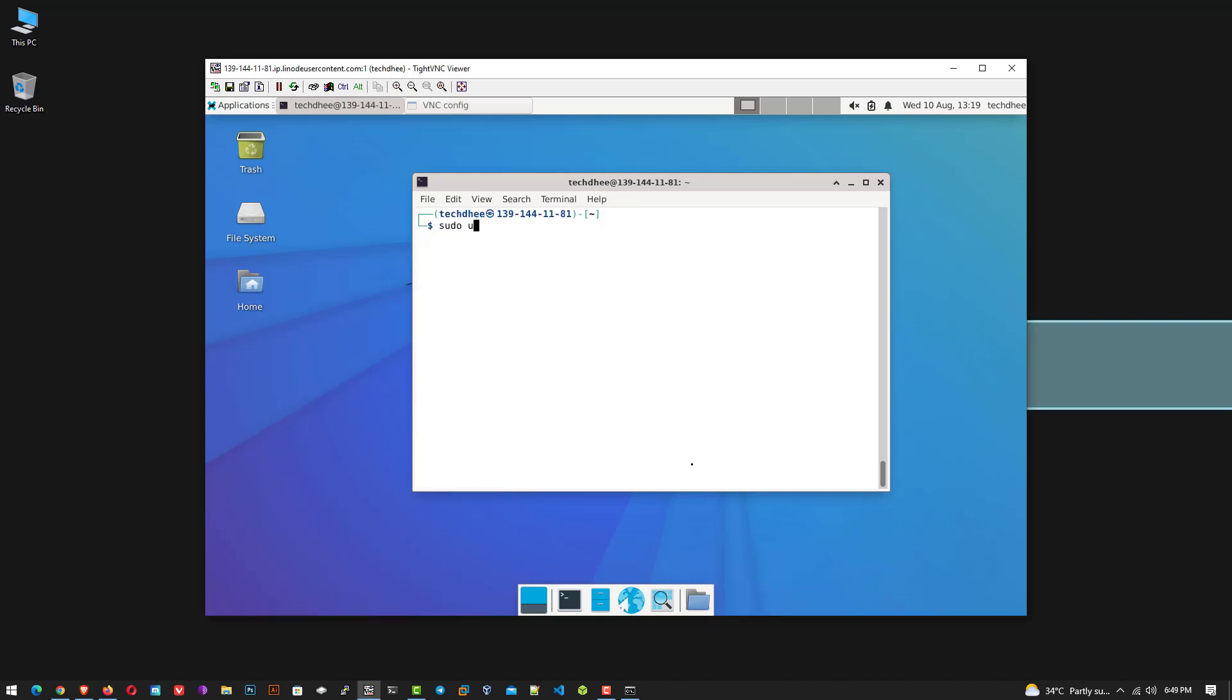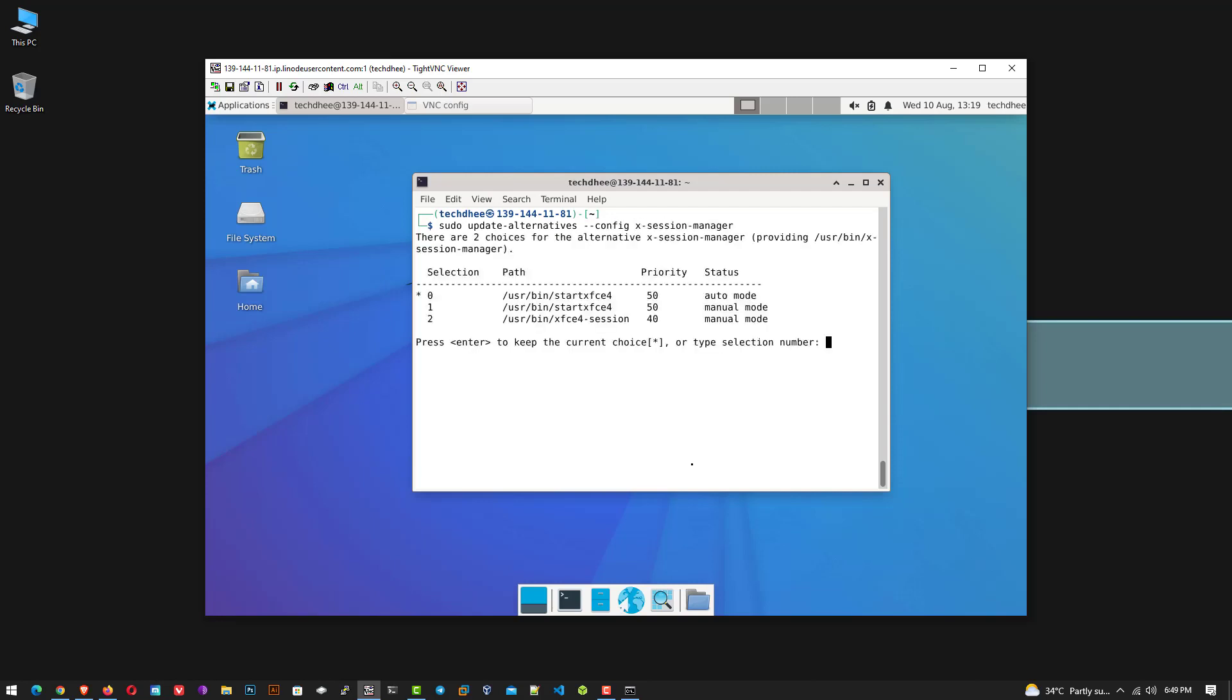On Kali Linux, you can set the default XSessionManager using this command. Here choose your default SessionManager. Now here you have to select the default desktop environment. And then reboot your instance using this command.